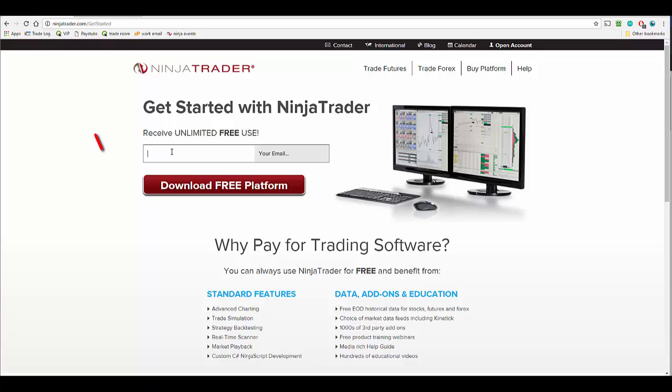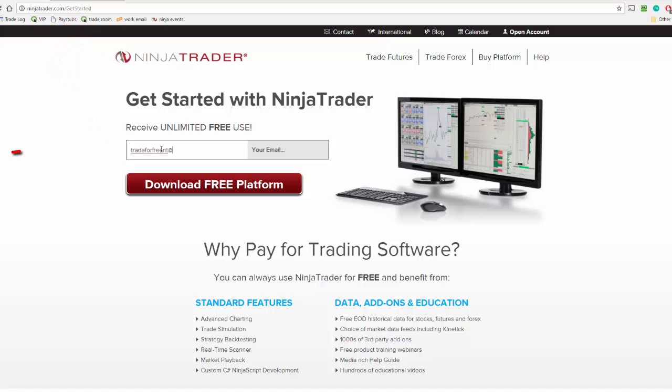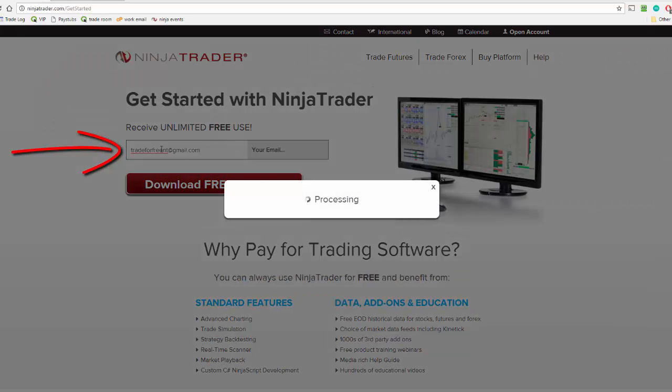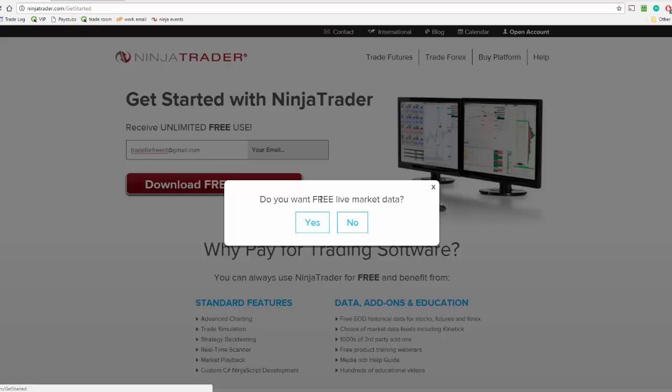So you're going to want to start off by going to ninjatrader.com/get-started. Then enter in your email and then click download free platform. You're going to see this pop up. You're going to want to click yes to the free live market data.